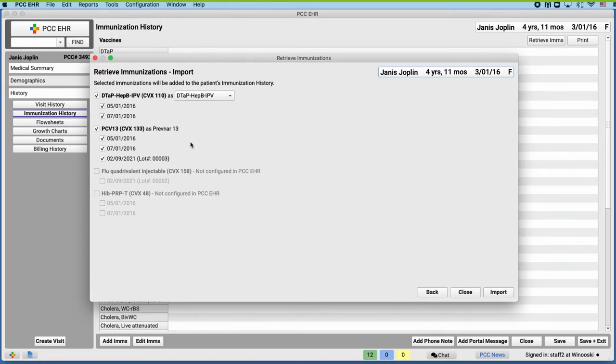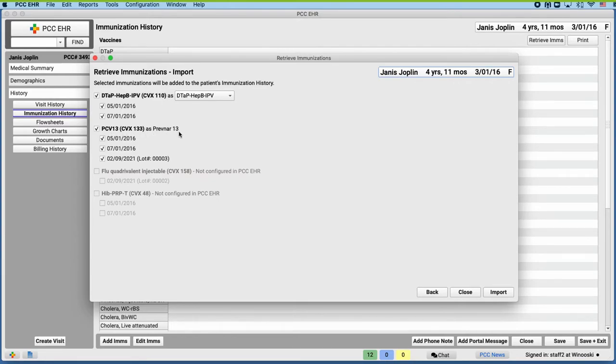For example, the registry vaccine named PCV13 will be imported into PCC EHR as Prevnar13 because they share a CVX code. That makes sense.